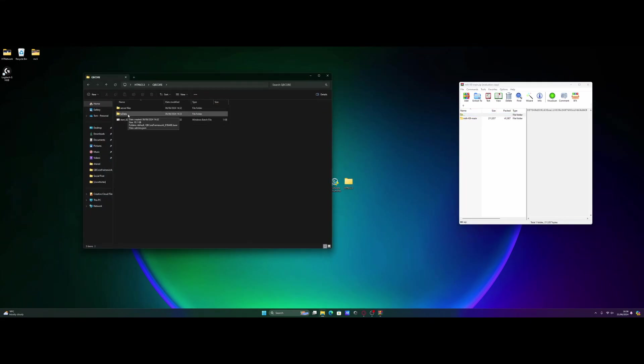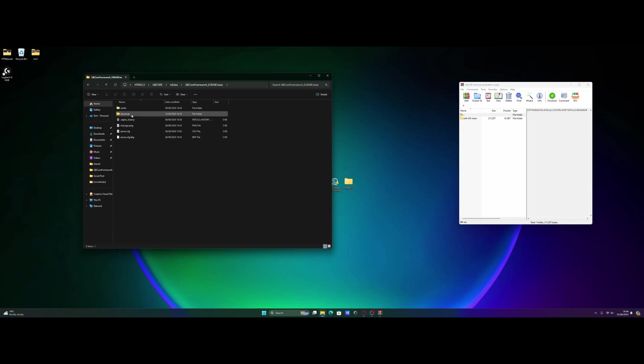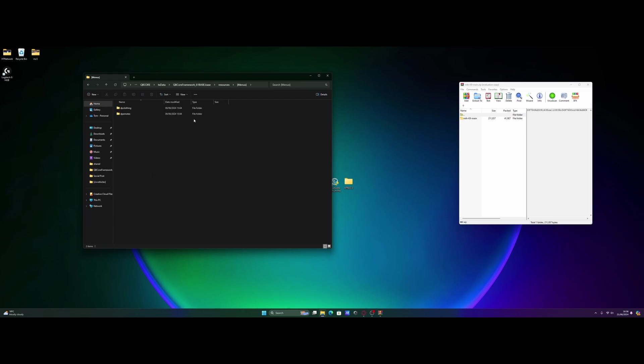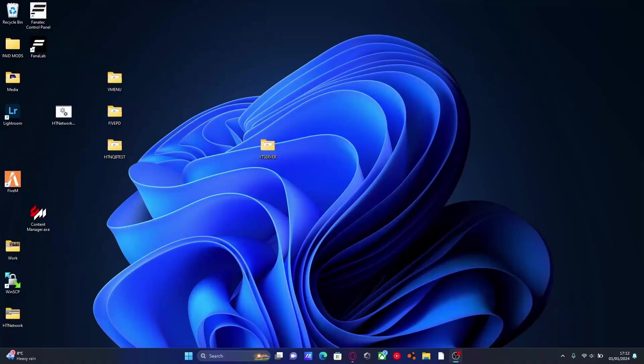KubiCore and then we're going to go into TxData, CFX default or KubiCore framework depending on your framework installed, and then resources. And inside of here, it's sort of up to you whether you want to just drag and drop it into resources or you can make a subcategory folder like I have here. And because it is a menu, I'm going to put it into the menu subcategory folder.